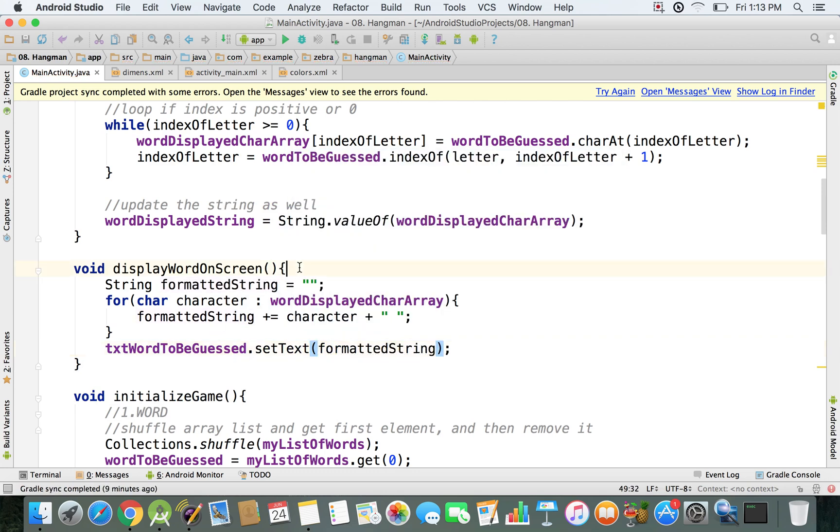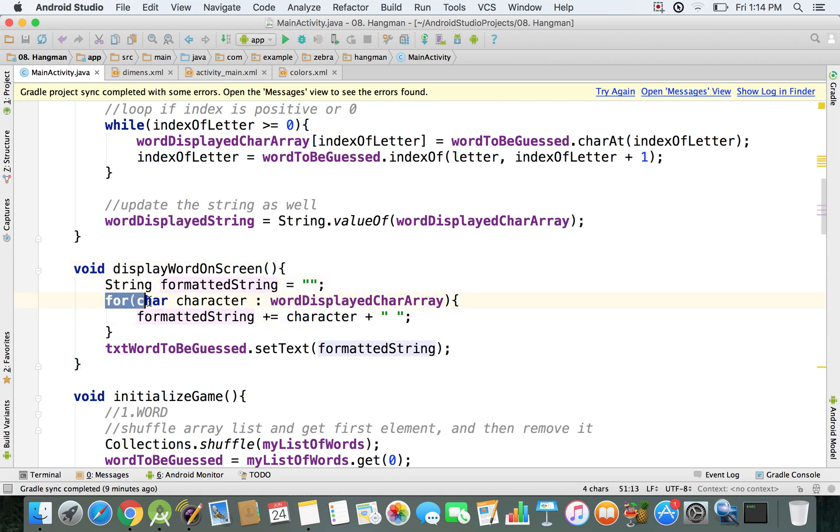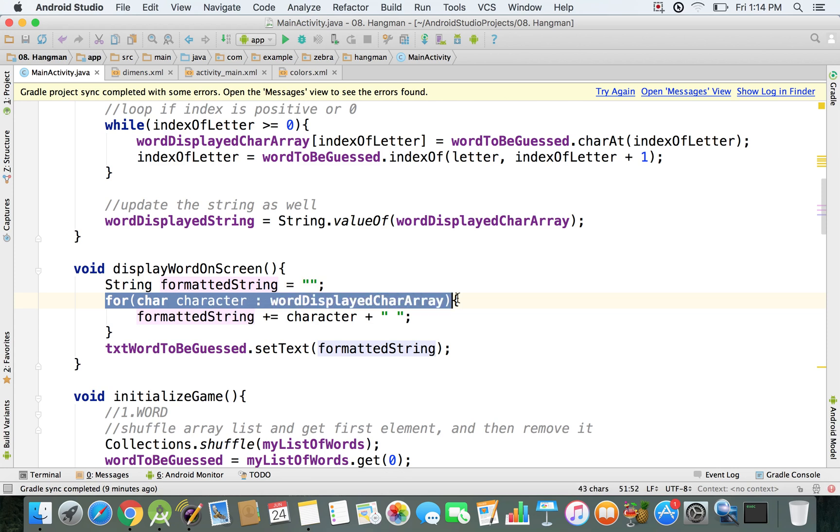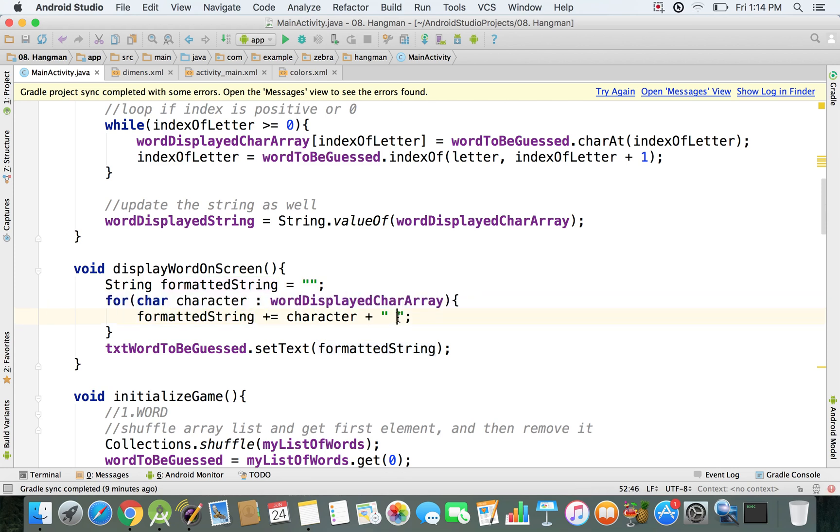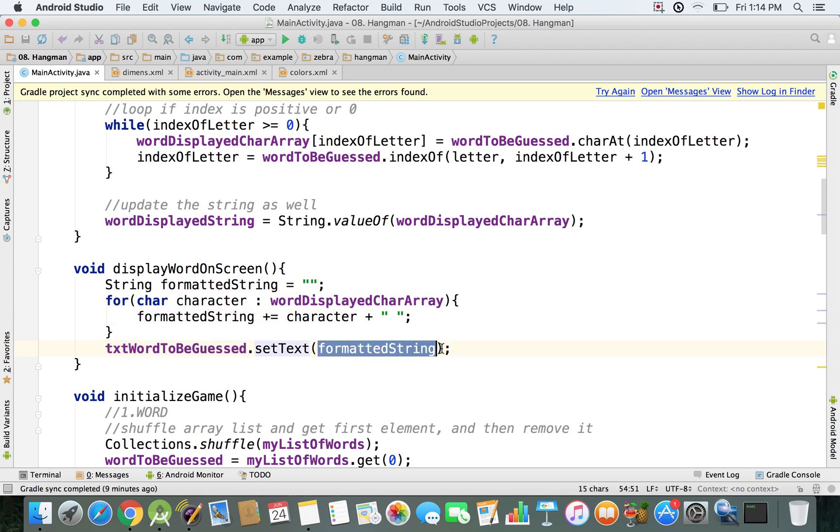And so now, whenever we want to call this method in order to display the word on screen, that's what we're going to call. We're going to use this formatted string that we create right here. And then we're going to traverse this character array, we're going to add one space to our formatted string, and then finally we use this text view to display the formatted string on the screen.